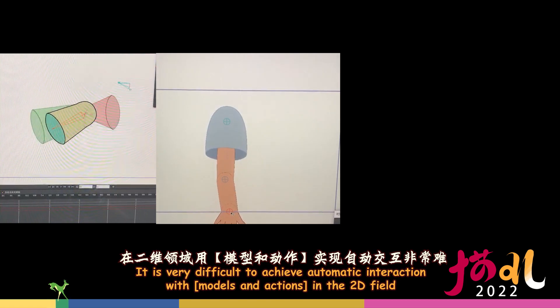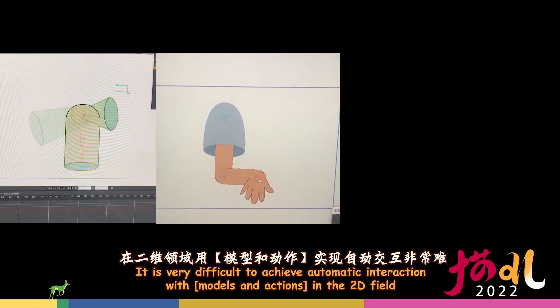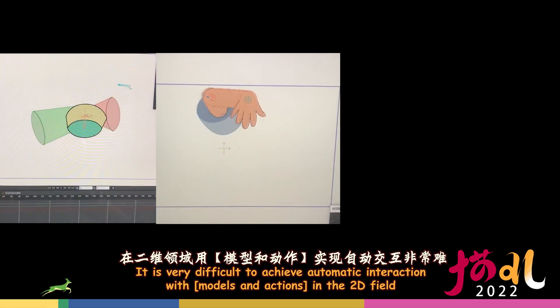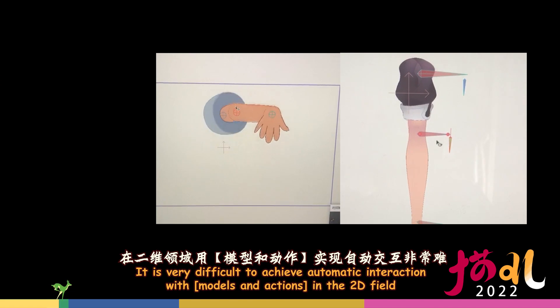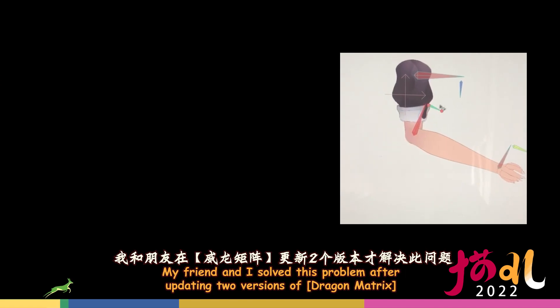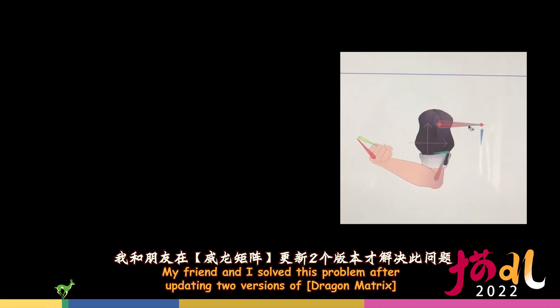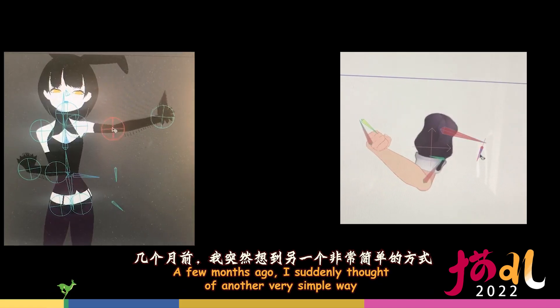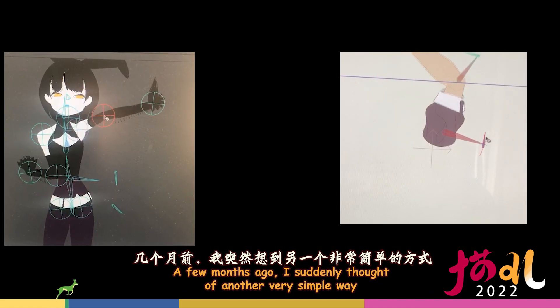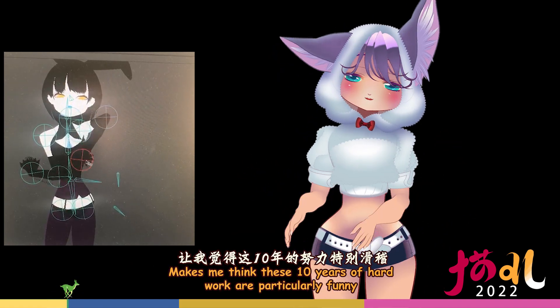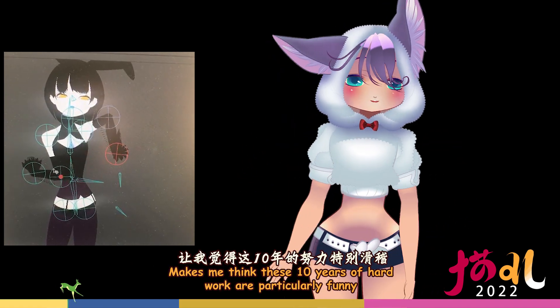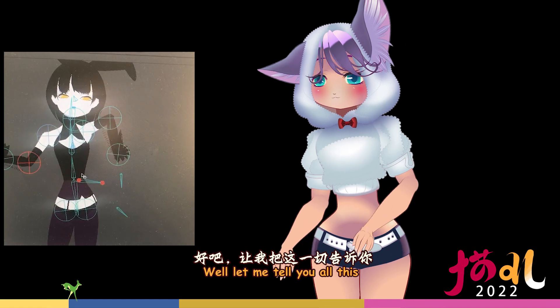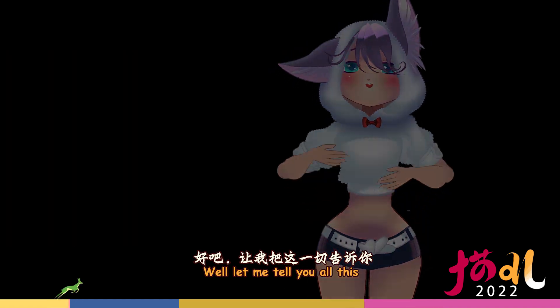Because it involves two point interaction perspective changes. It is very difficult to achieve automatic interaction with models and actions in the 2D field. My friend and I solved this problem after updating two versions of Dragon Matrix. A few months ago, I suddenly thought of another very simple way. Makes me think these 10 years of hard work are particularly funny. Well let me tell you all this.